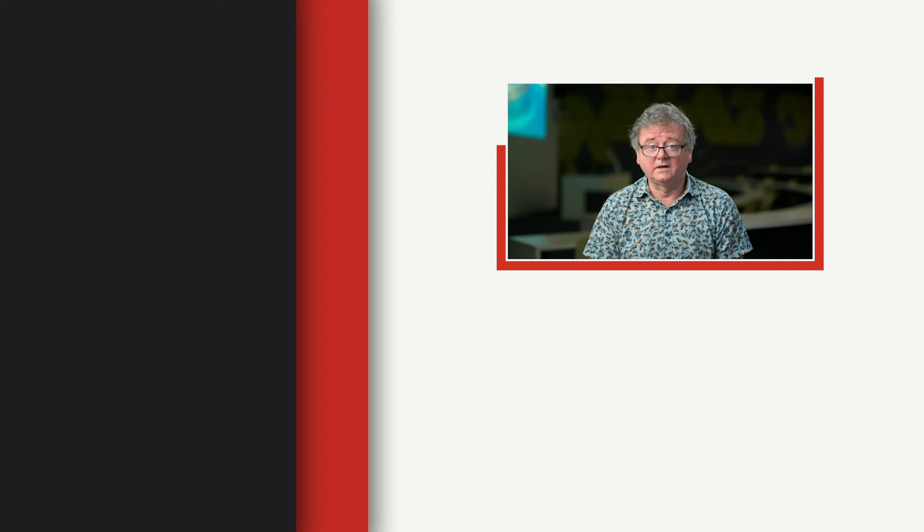You can actually see a bleached reef from kilometers away because it virtually glows. There's so much white coral on it.